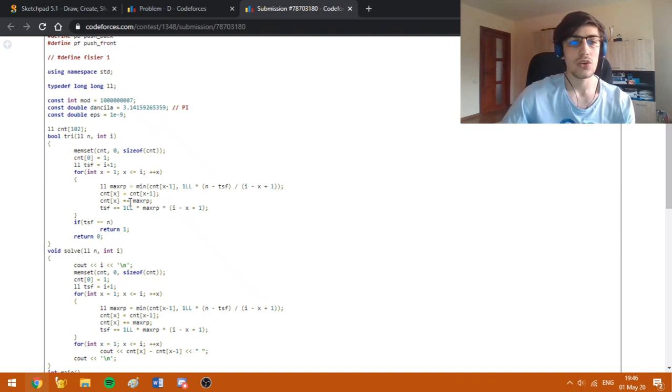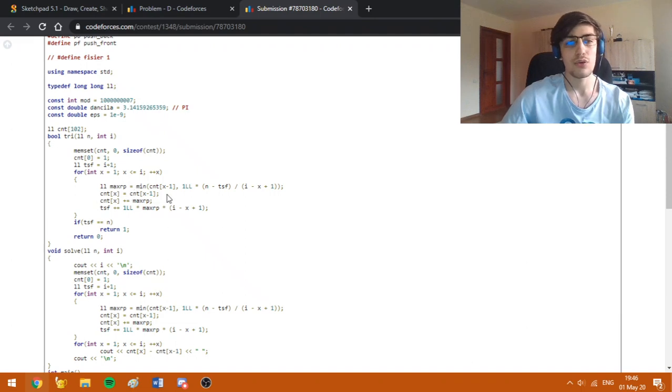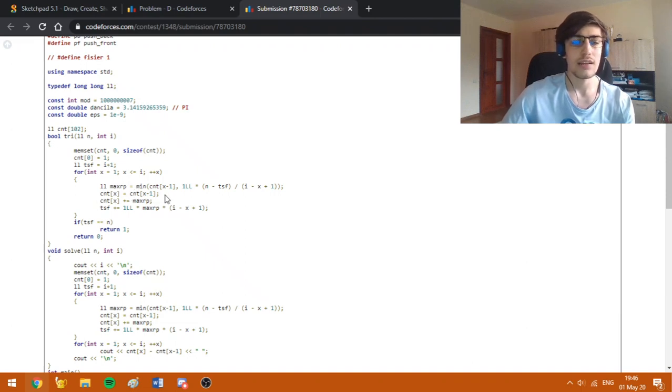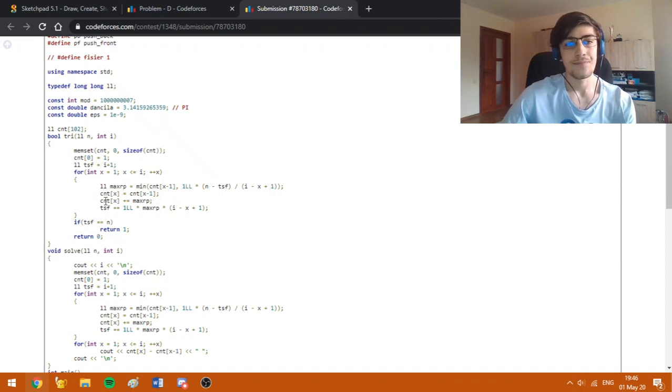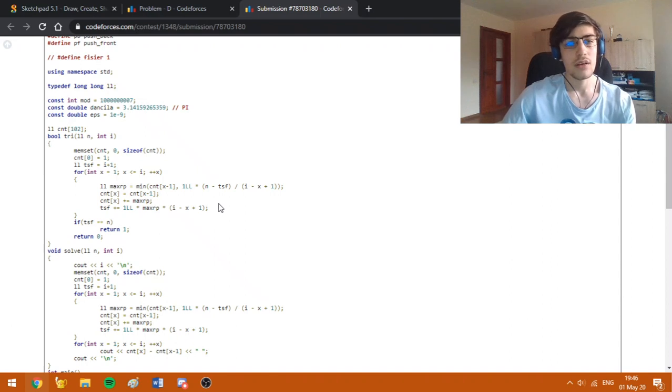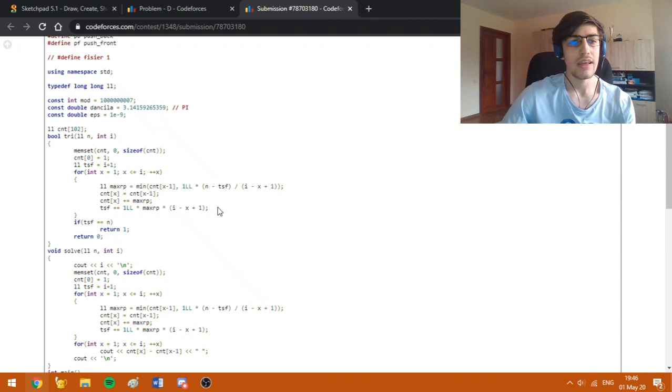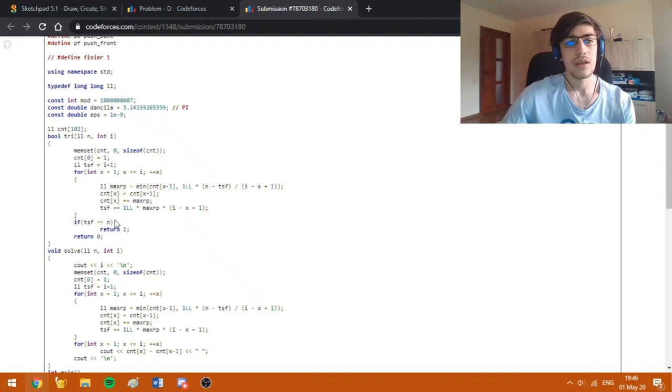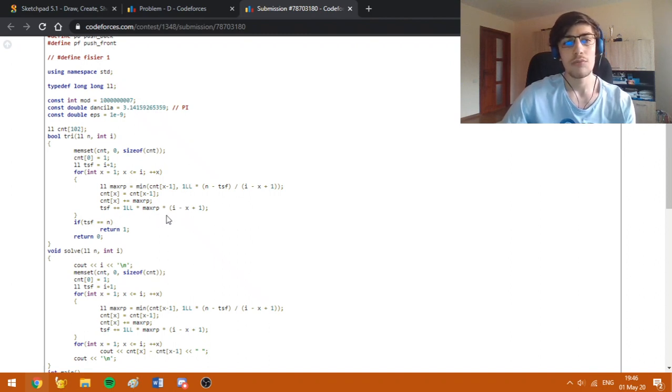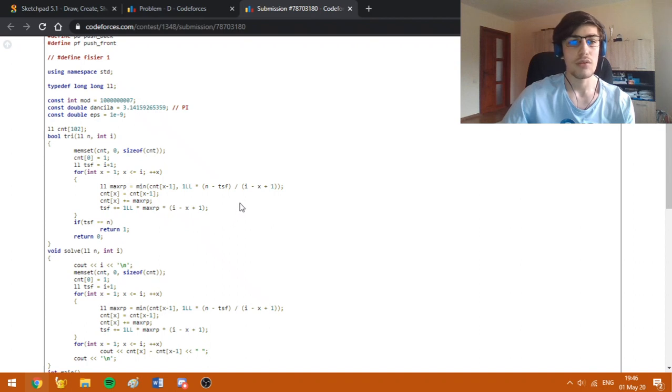Now we are just going to add to the counter of day X the counter from the previous day, since we can't divide any bacteria, and we are also going to add the number resulted here. This line is probably the most important because it expresses the gain from one day, assuming we are going to use this. The gain will be equal to the maximum ratio multiplied by i minus X plus 1. It's just the reverse of this expression.